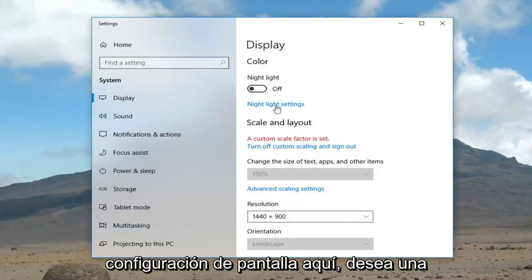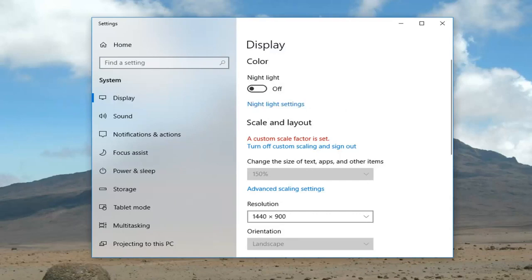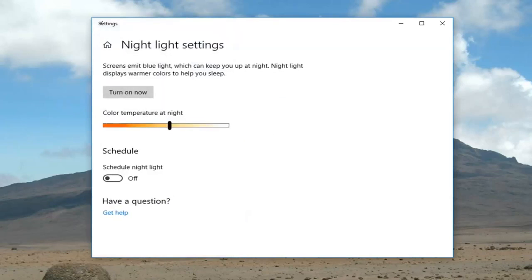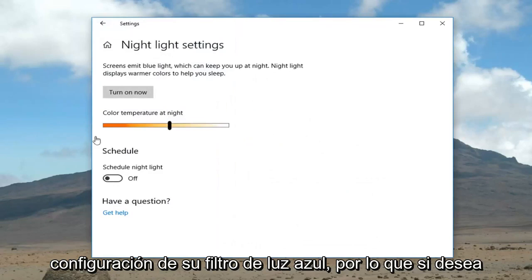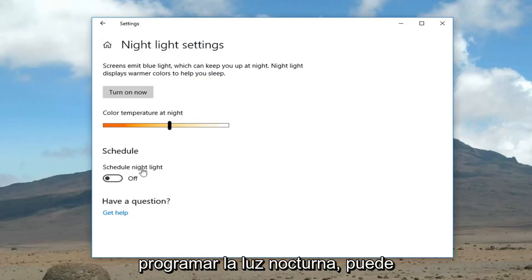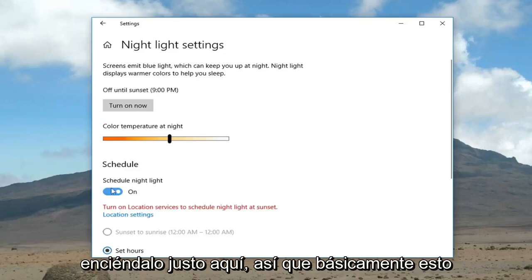You want to left click on 'Night light settings'. Now, these are your blue light filter settings. If you want to schedule the night light, you can turn it on right through here.